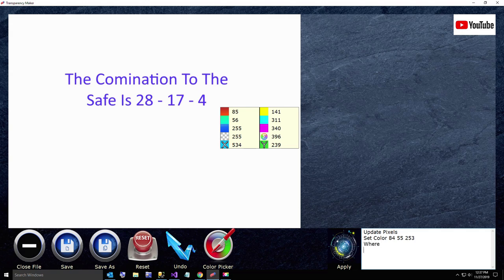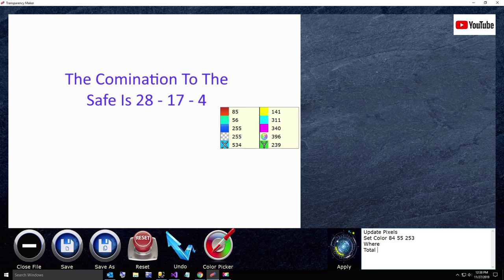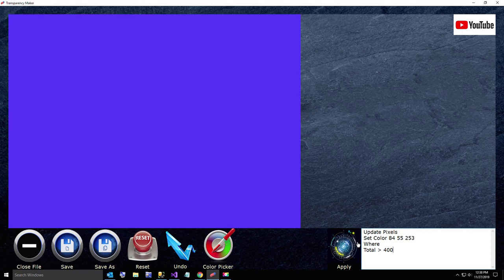But I don't want to do it to everything, I want to say where, it has to be on its own line, where total is greater than 400. I want to hide all the white areas, so that's what we're doing first.